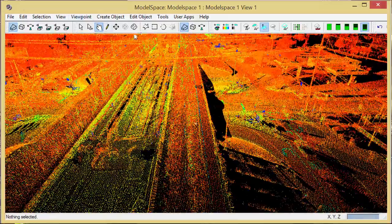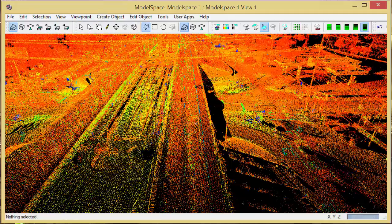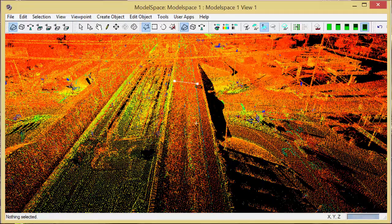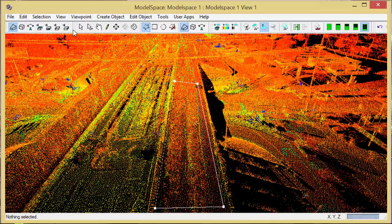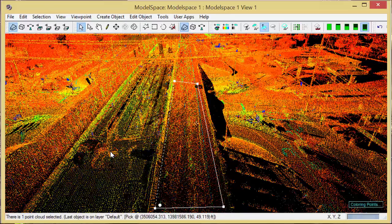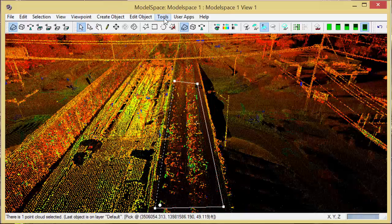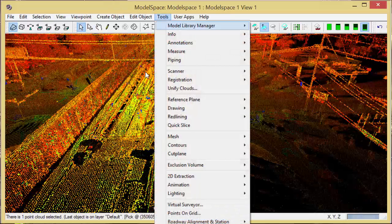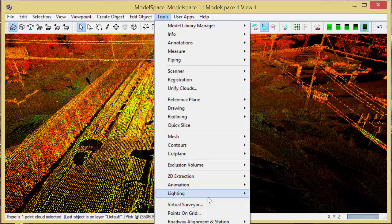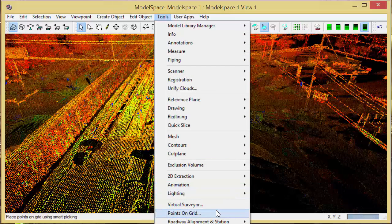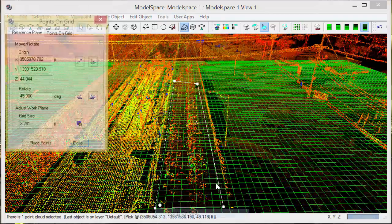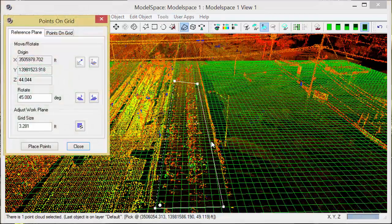What I'm going to do is place my fence and I'll pick my start point for the grid. From the tools menu, I'll select points on grid.